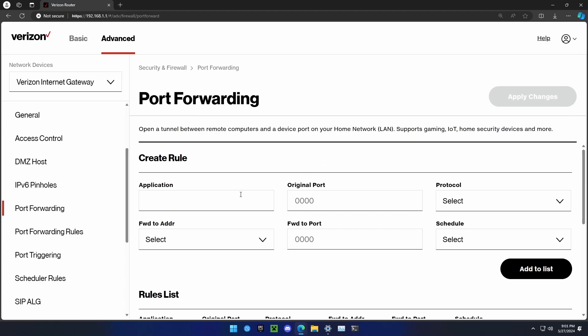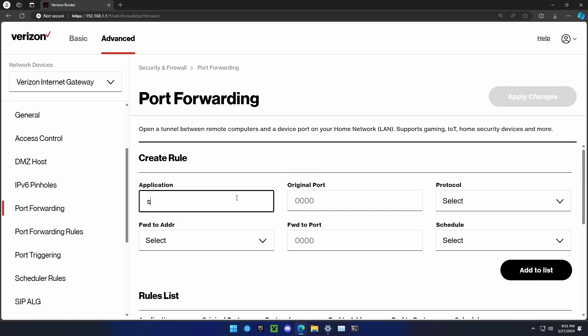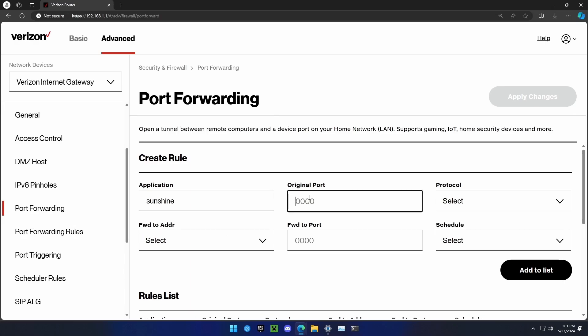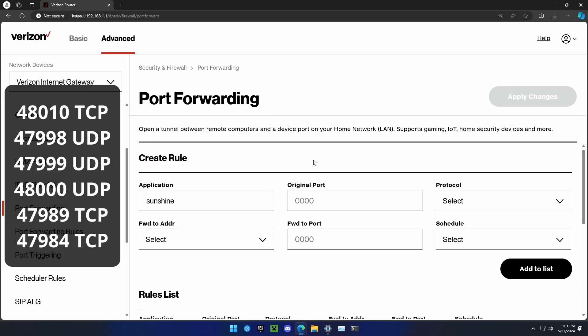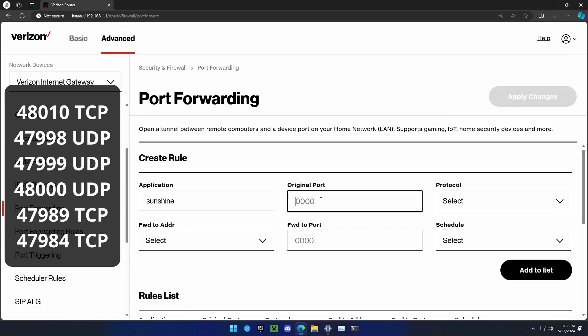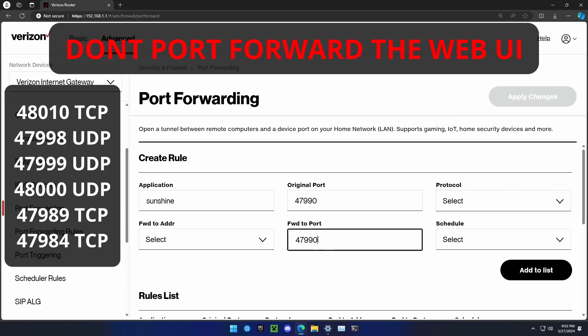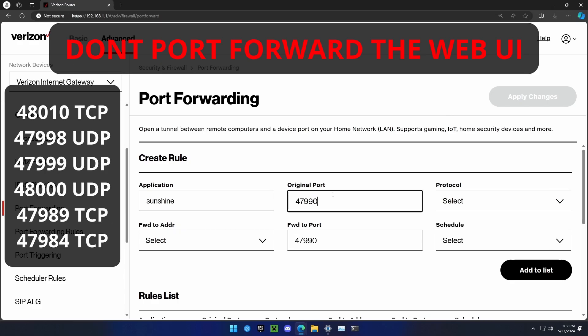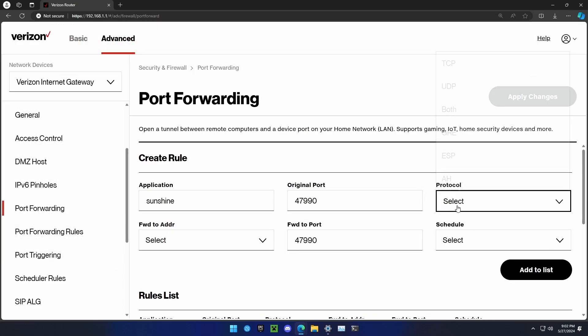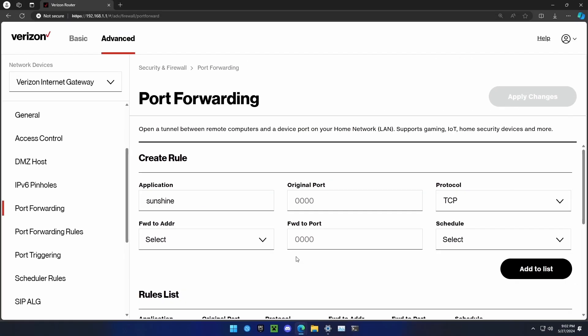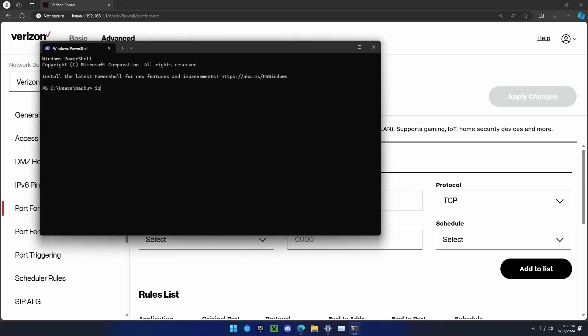For the port forwarding rule, we'll name the application Sunshine. The original port is what port the router receives the request on, and forward to port is what port the router will send the request to the Sunshine server. You can just put the same port for both of these. These are all the ports that you need to port forward. For TCP and UDP, you click on the protocol to select that. For example, if we want to access the web UI from outside of our network, just put the same number in both and select TCP. The address we need to port forward to is the address of the Sunshine server.